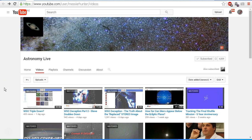I'd like to encourage you to go over to Astronomy Live's channel and check out those videos, and while you're there you might like to subscribe to his channel.